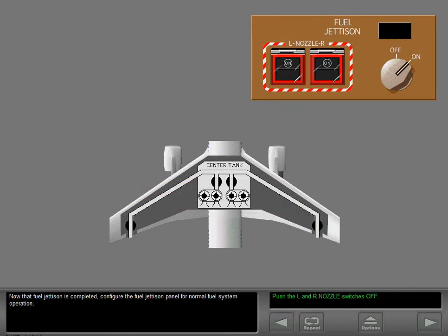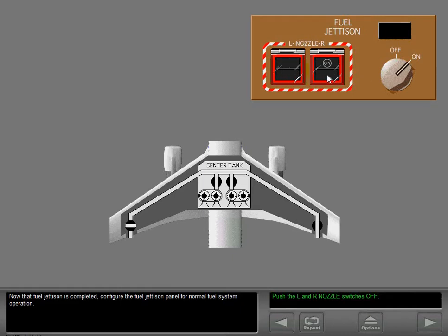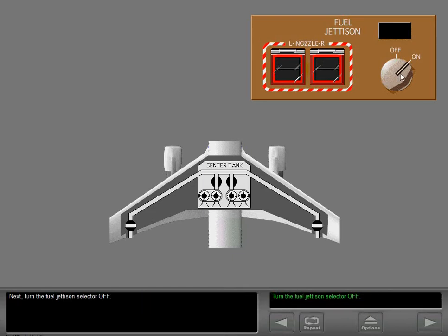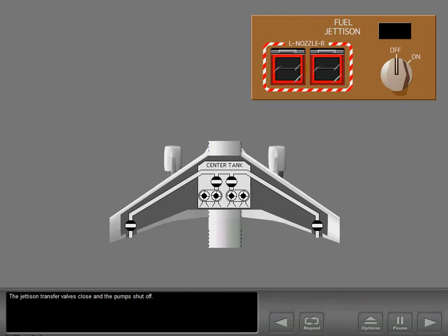Now that fuel jettison is completed, configure the fuel jettison panel for normal fuel system operation. Turn the fuel jettison selector off. The jettison transfer valves close and the pumps shut off.